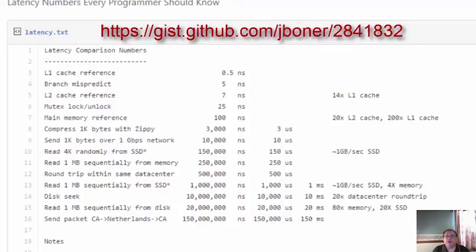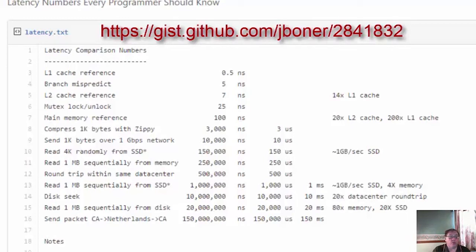Nowadays, though, latency is taken as how long to read data from memory. The GIST at, and I'll put the address up, and that's on the screen there, shows the times for common operations.